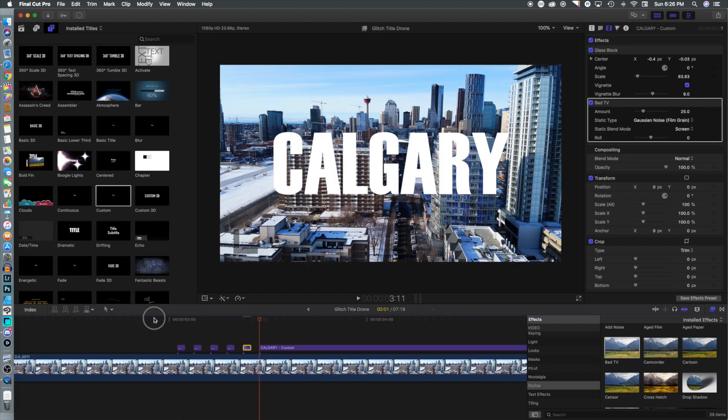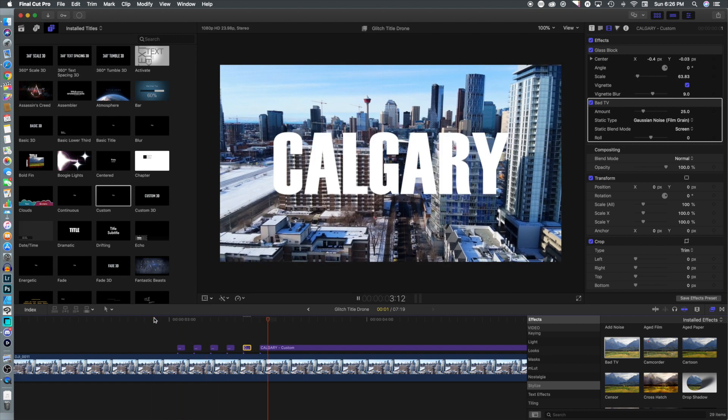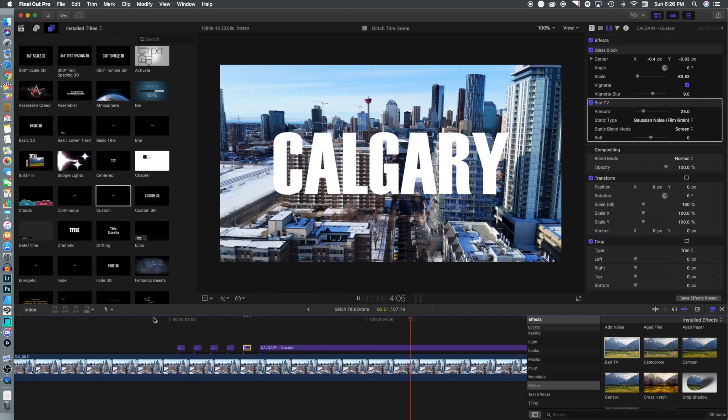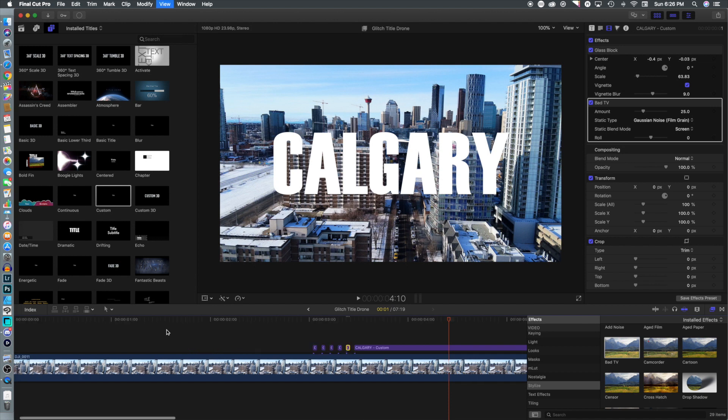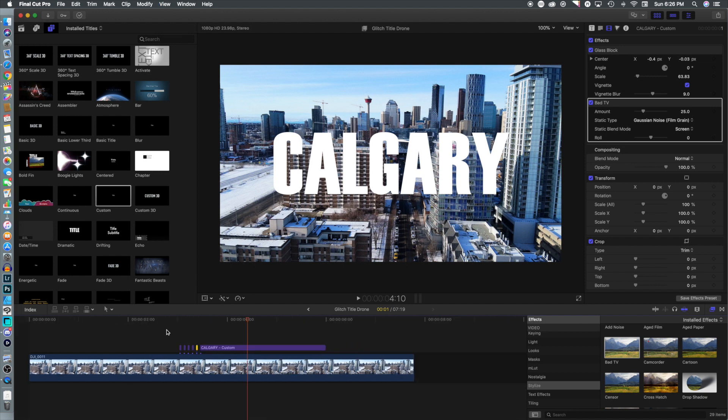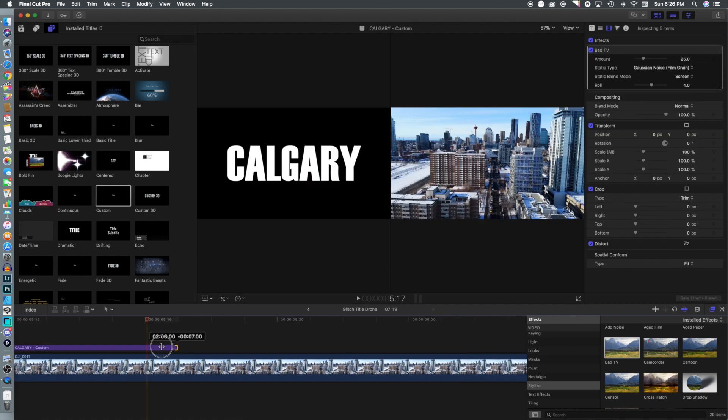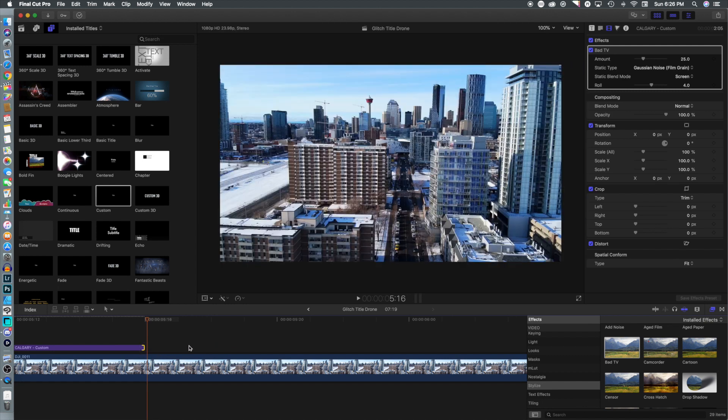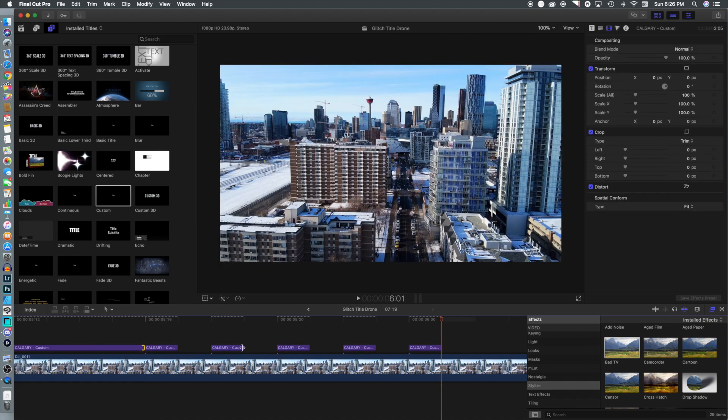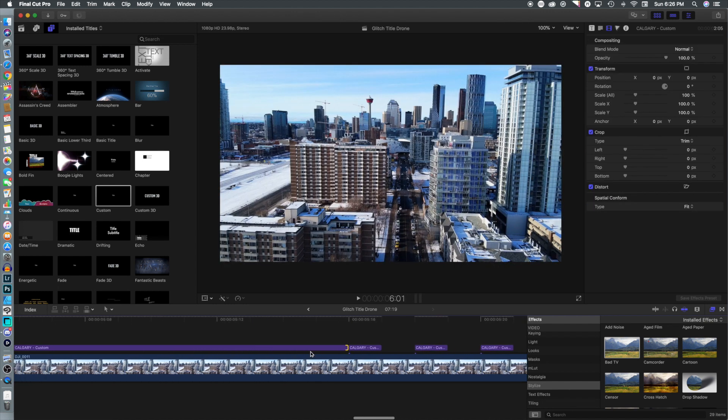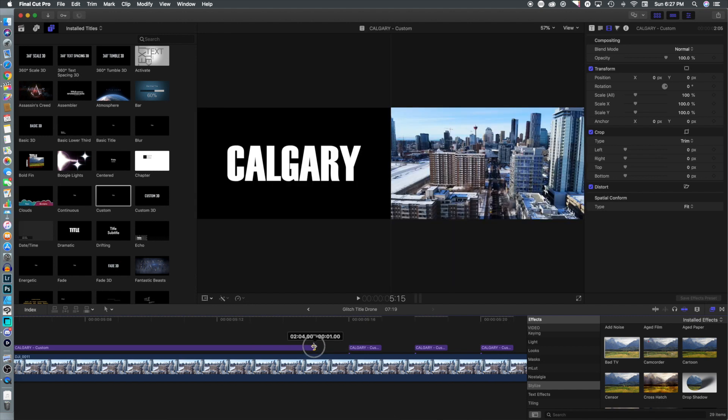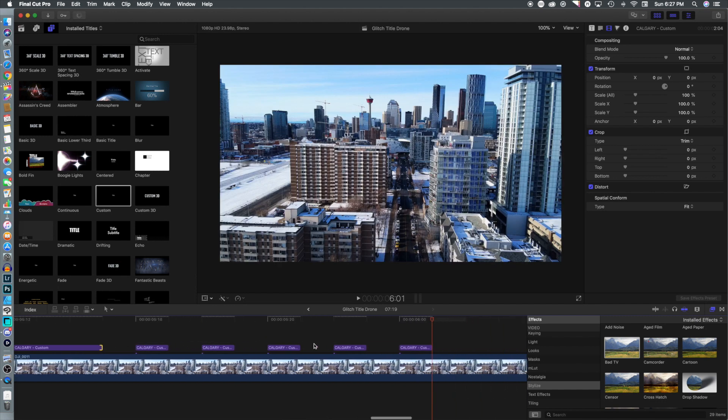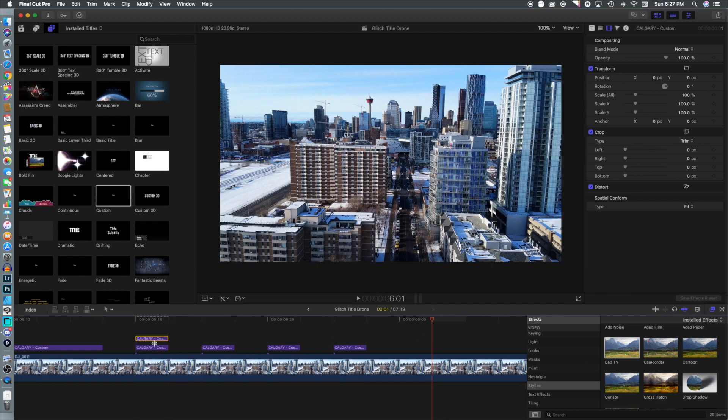Now we're gonna move our clip back to about the five second mark and then we're going to copy and paste all of those that we had first created in the end. We don't have the same sequence, so we're going to take the last one and put it as the first.